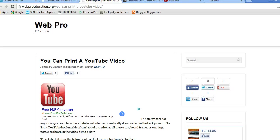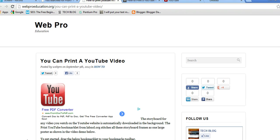Hello everyone, welcome back to Webpro Education. Today we want to print a YouTube video. That's right, print a YouTube video.